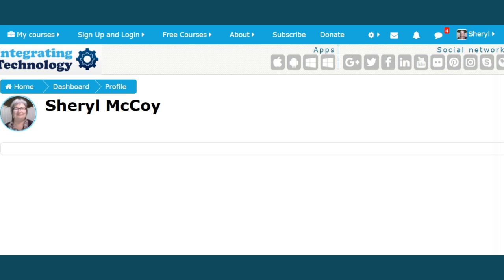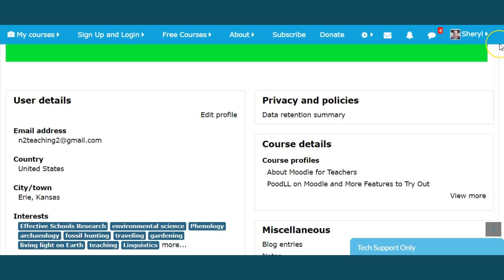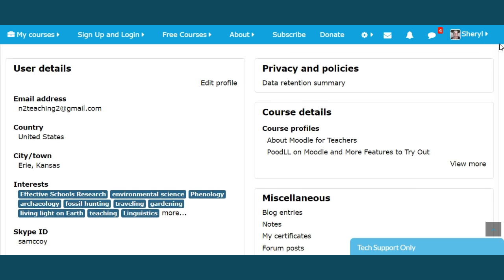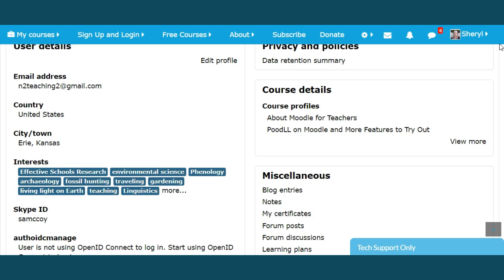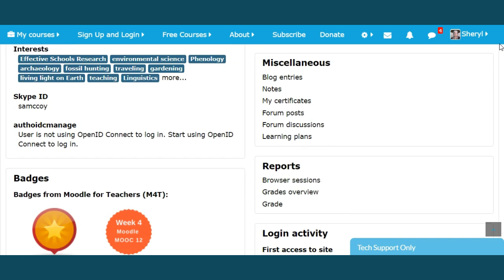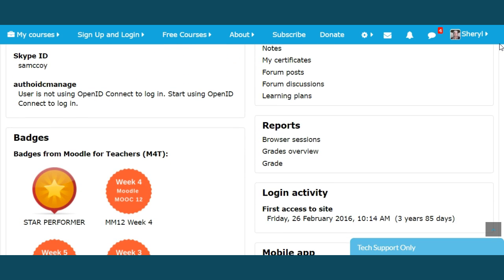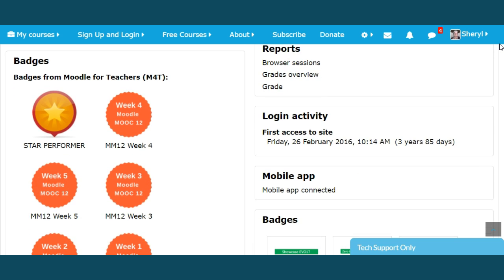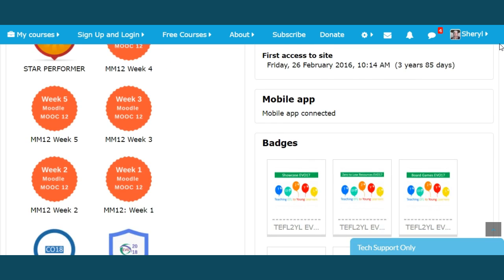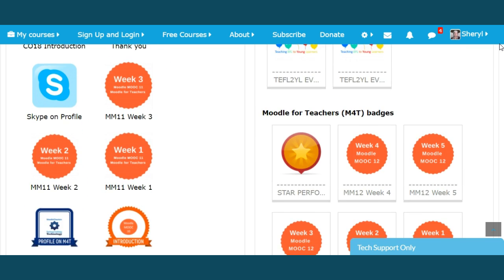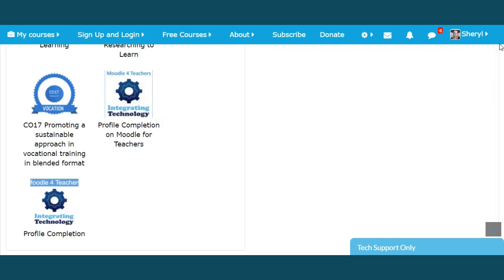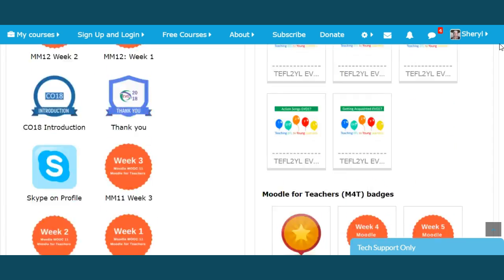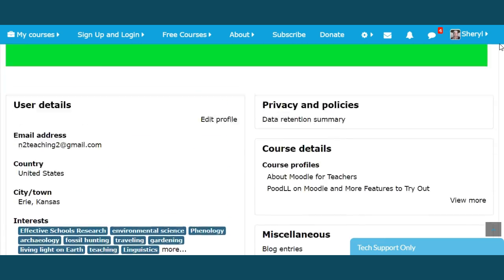Here's my profile page. Here is my image that I wanted to share about myself. Course profiles, about Moodle for teachers, Poodle on Moodle, privacy and summaries, miscellaneous blog entries, notes, my certificates, forum posts, forum discussions, learning plans, reports. Now here are my badges and there are a variety of badges listed here. So these are the things that I have earned since I have been on this particular Moodle.